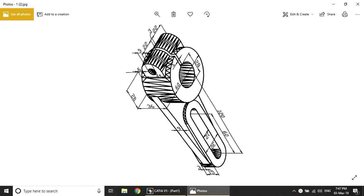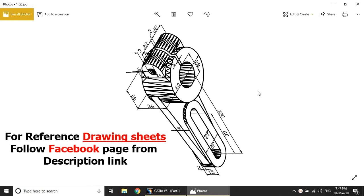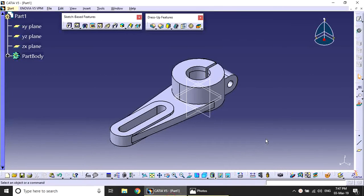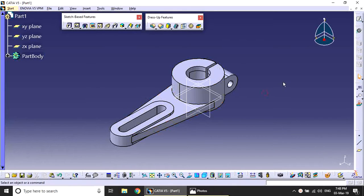Welcome to my channel. Today in this video I'll explain how to create this model in CATIA. This model is already created here, and I'll explain again how to create it.